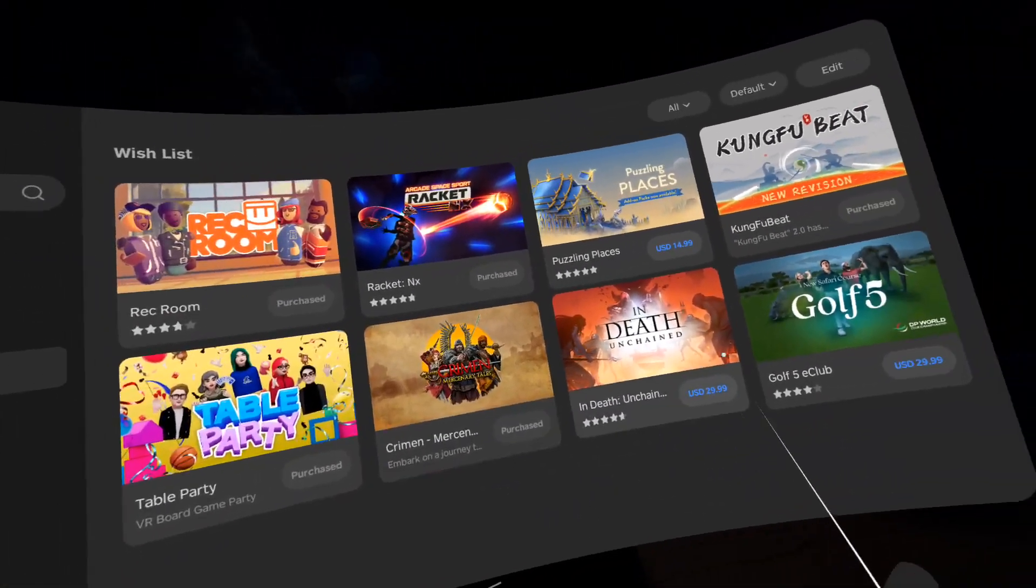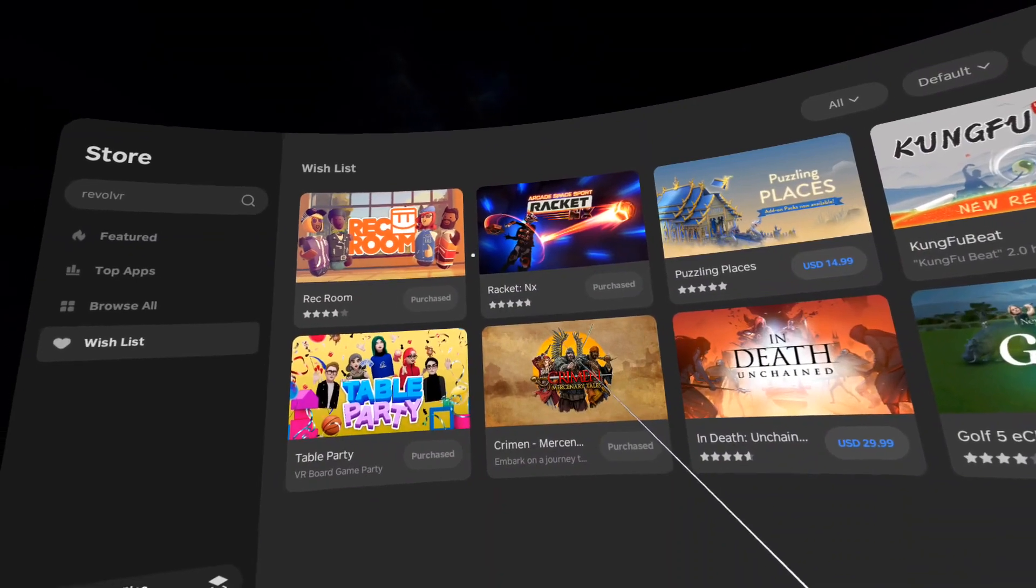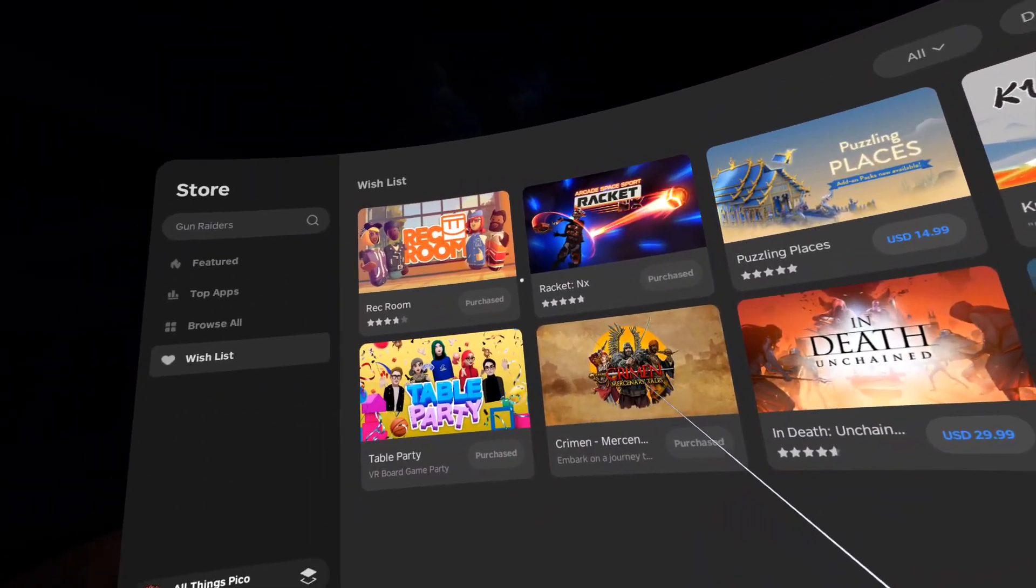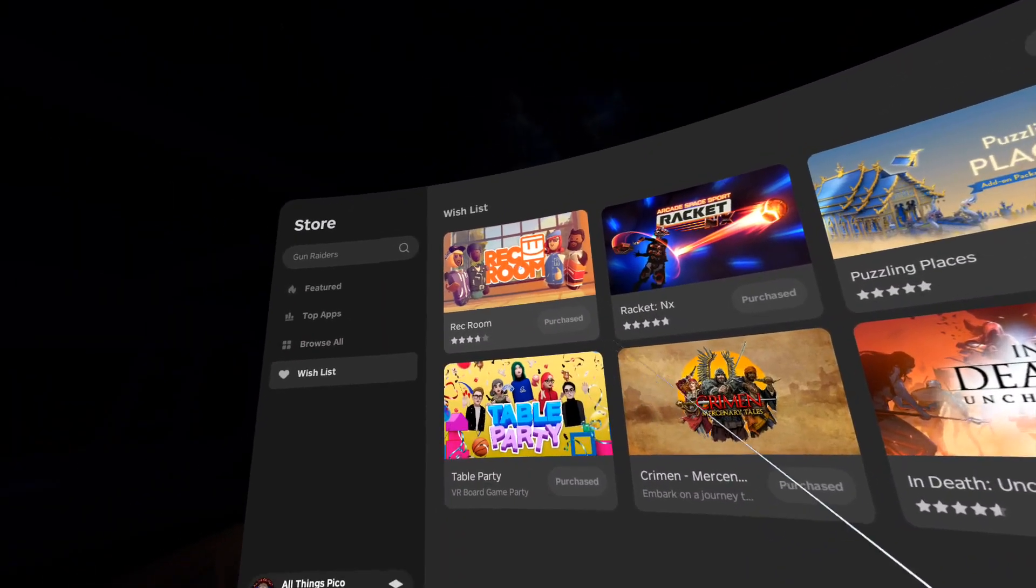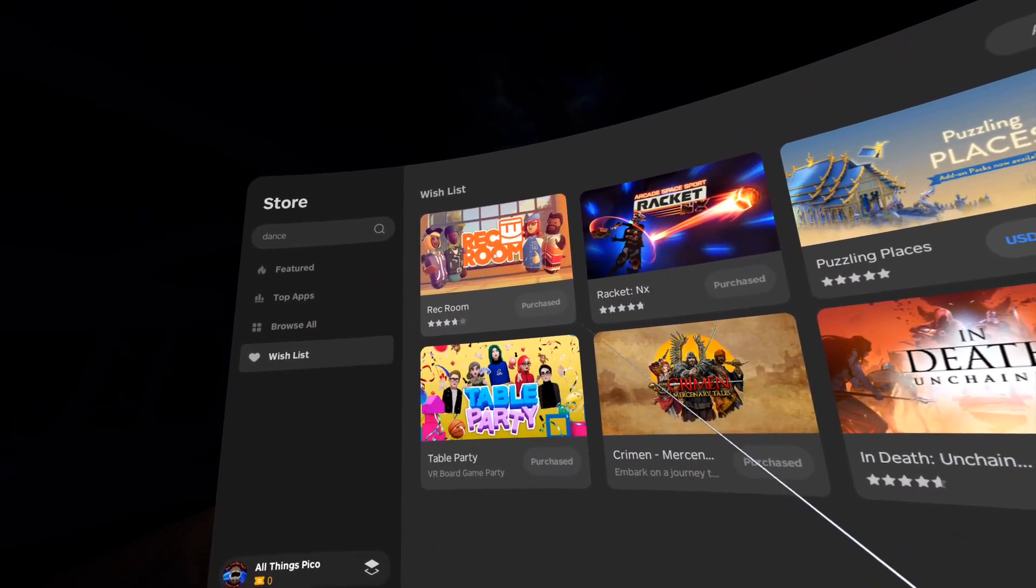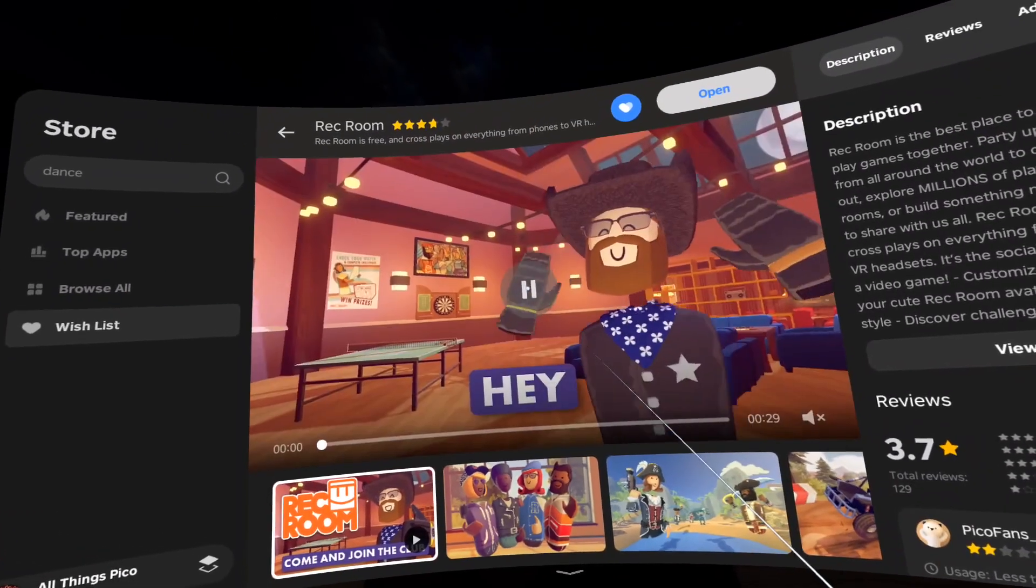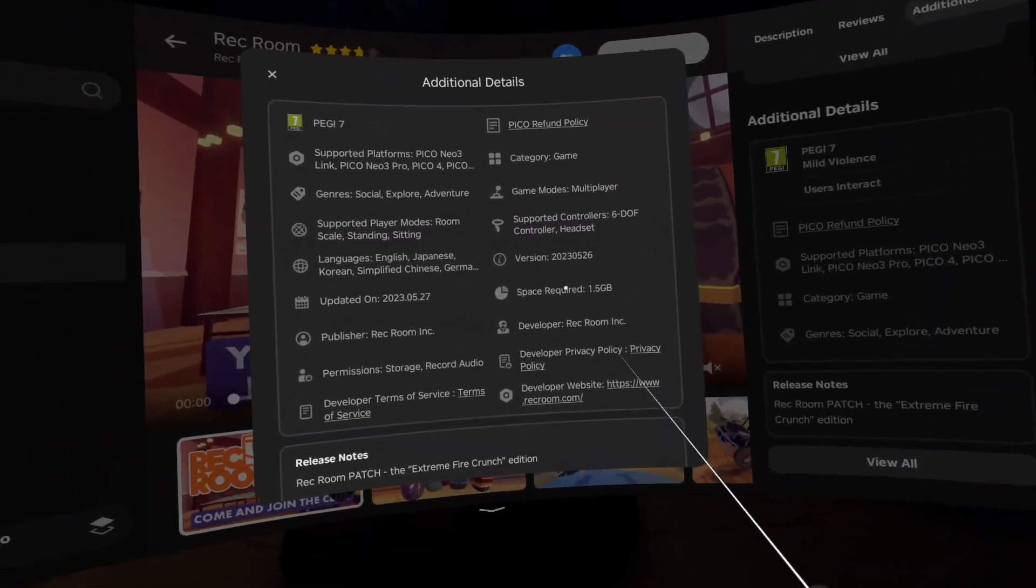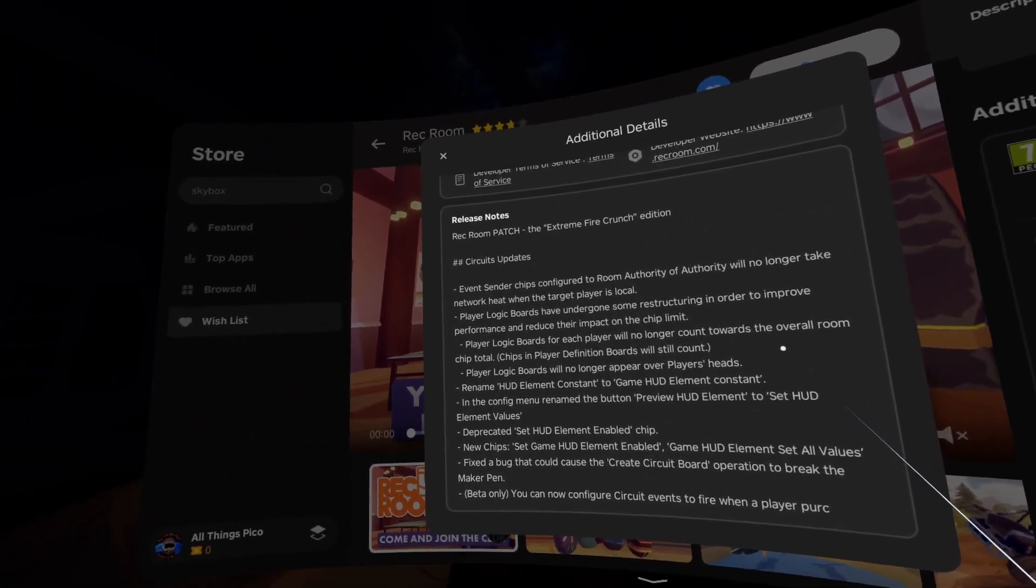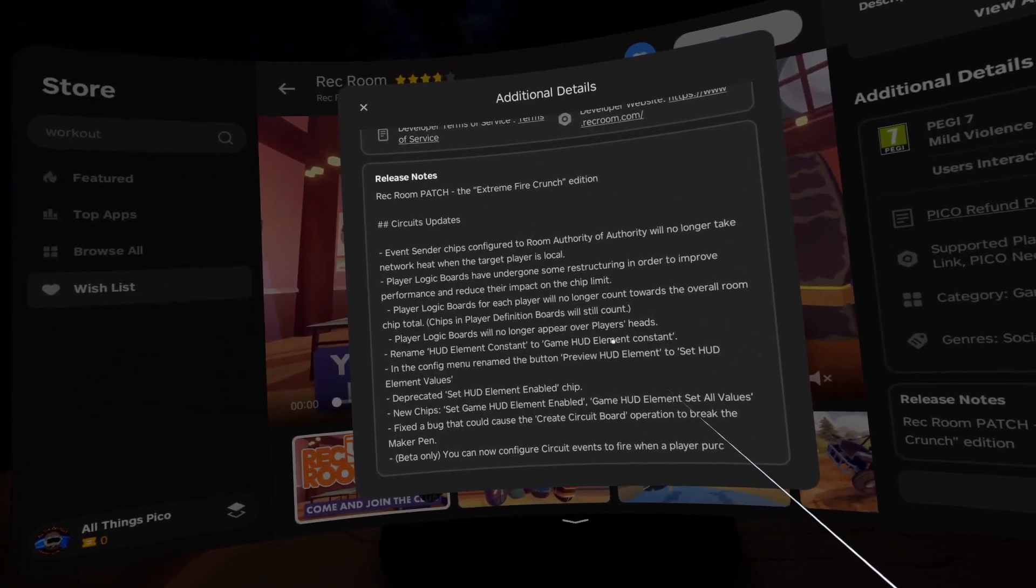They are not listed in any particular order, so let's get them one by one in the order they are displayed. We have Rec Room. Let's see what's new. It's 1.5 gigabytes in size and you can freeze the video here and read the release notes.